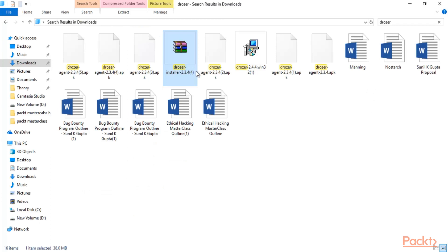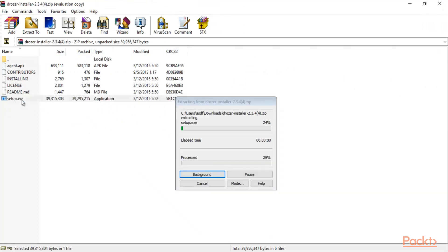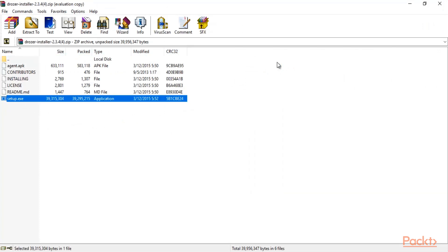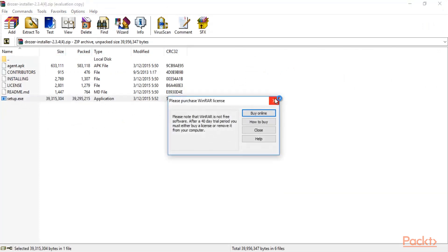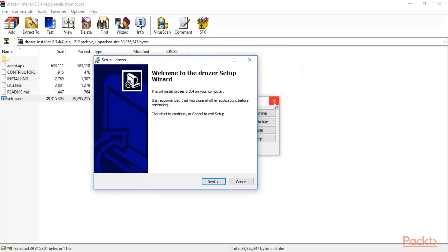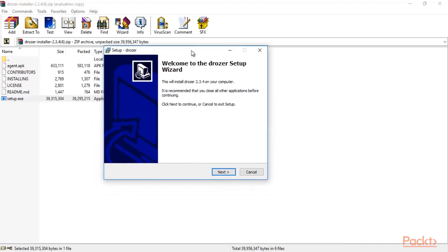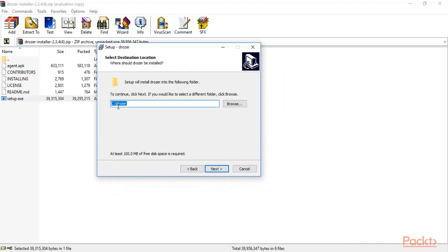We have downloaded drozer installer 2.3.4, and now it's time to install it inside Windows operating system. Open the zip file, click on setup.exe, and let's install it. This is the installation wizard — click Next. It will create a folder named drozer in the C drive; click Next.